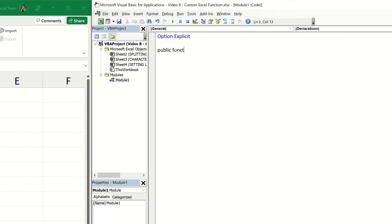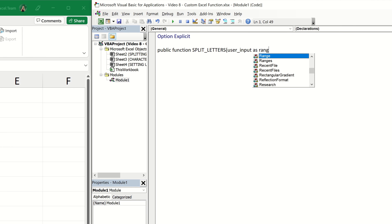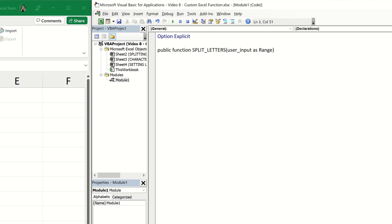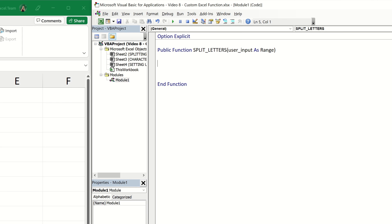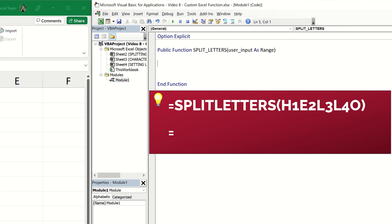I'll remove this code. The first thing we want to do is again declare a Public Function. Let's start with extracting the text portion first, so we can call this function 'SplitLetters'. The only input we need will be the cell containing the text value we're interested in splitting, so let's declare a variable called 'user_input' as a Range and close the function brackets.